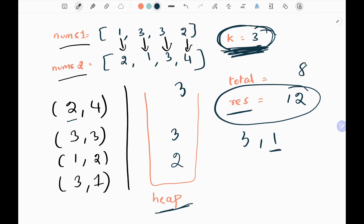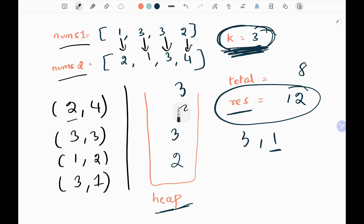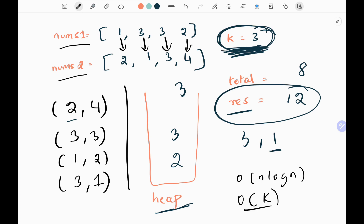We are done with all the pairs, so we return the result as 12. This is the maximum subsequence score. The time complexity is O(n log n) and the space complexity is O(k). That's the logic. Now we will see the code.